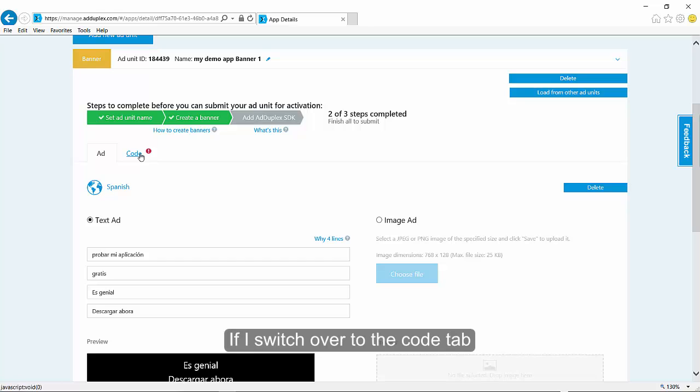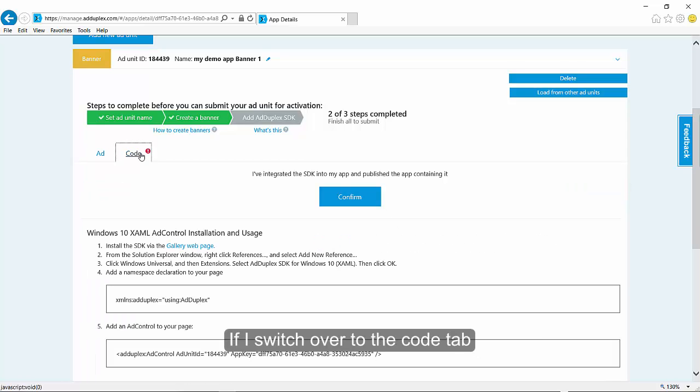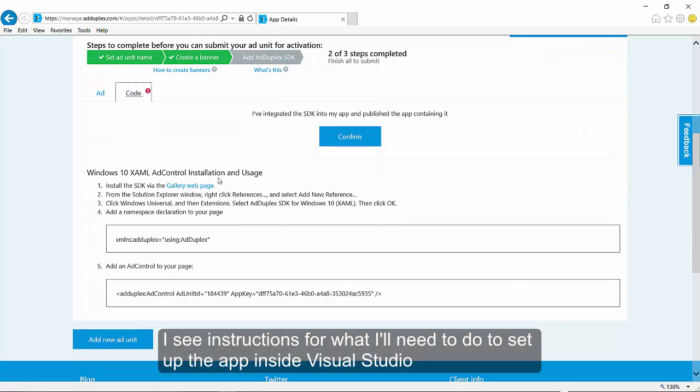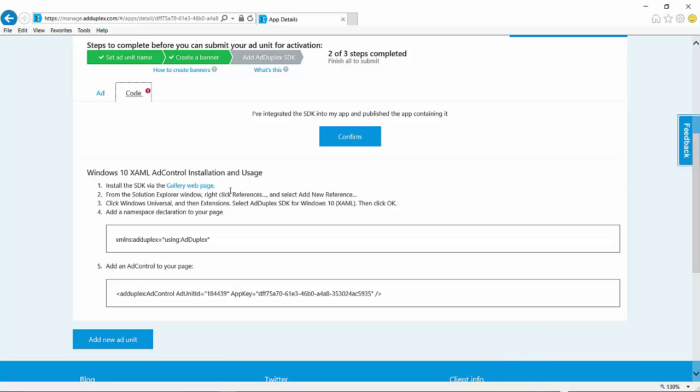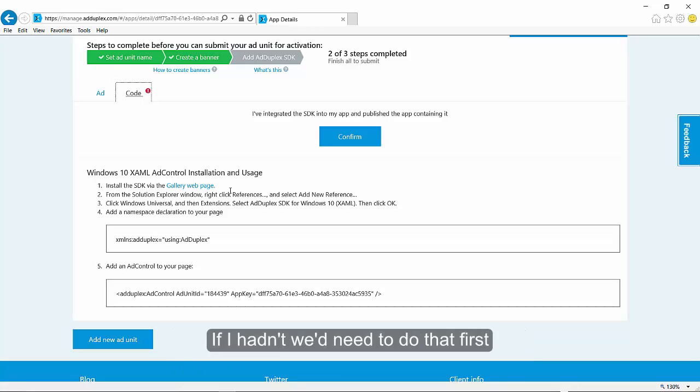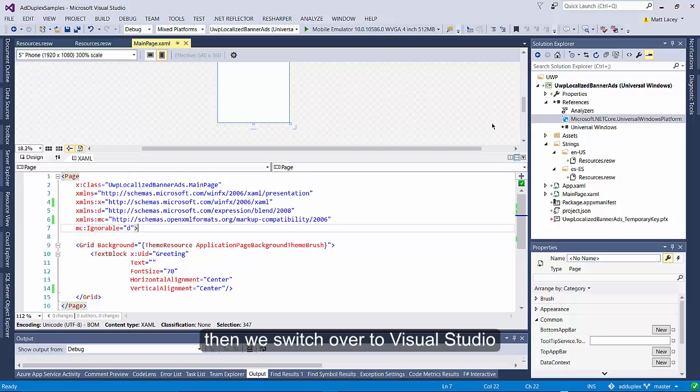Now if we switch over to the code tab, I'll see instructions for what I need to do to set up the app inside Visual Studio. I've previously installed the SDK, so I don't need to do that now. If I hadn't, we'd need to do that first. Then we switch over to Visual Studio.